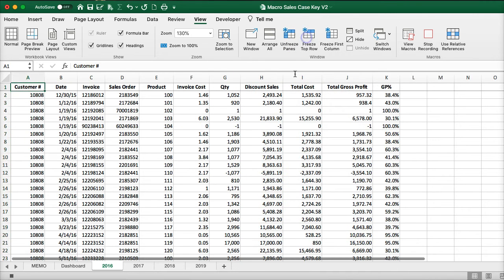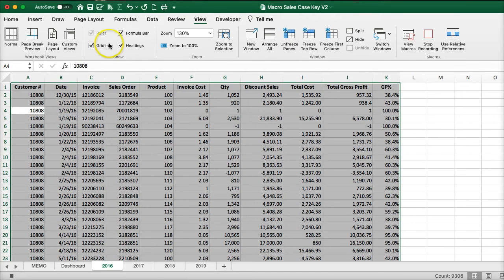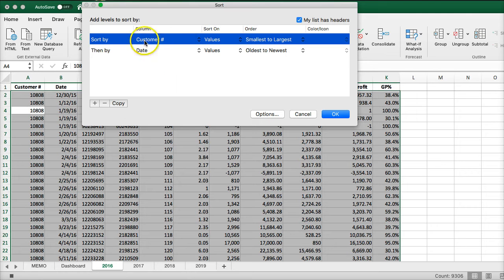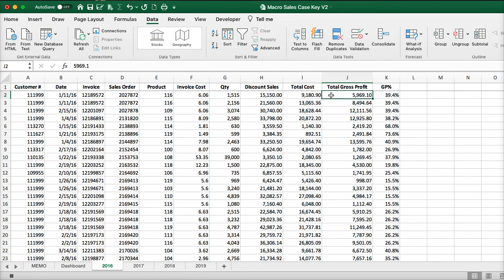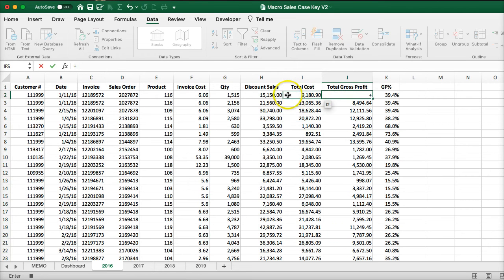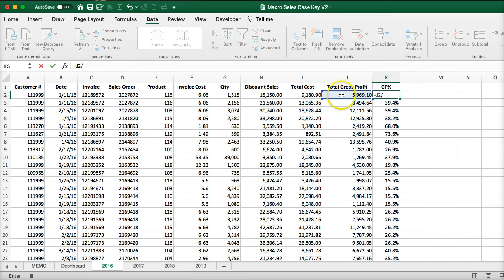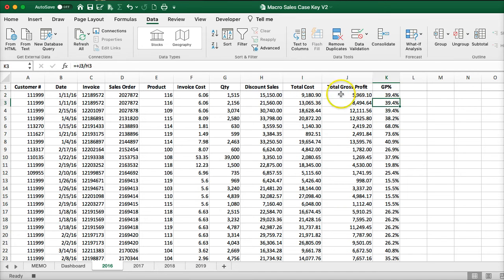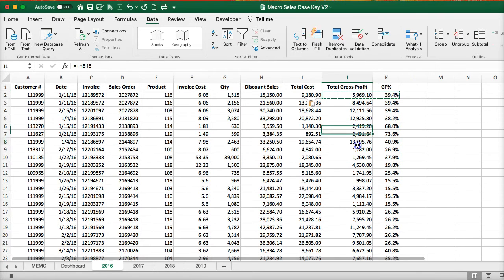I'm going to freeze my top row. I'm going to sort by sales order. Now I'm going to create my formulas — sales minus cost, and profit divided by sales. And then I'm going to copy this lower so I have my formulas in all columns.